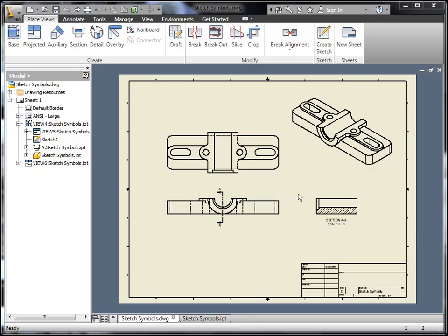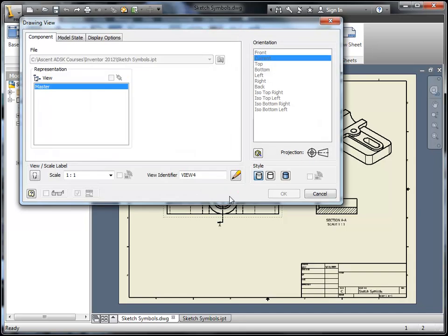Now, the other nice enhancement here is availability to change your orientation after you've already placed your views. So, let's say I went in here and I created these views and I don't want it.